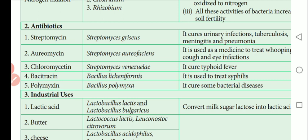Next antibiotic is Chloromycetin, obtained from Streptomyces venezuelae. It is used to cure typhoid fever. Next is Bacitracin, obtained from Bacillus licheniformis, which is used to treat syphilis — a type of sexually transmitted disease.